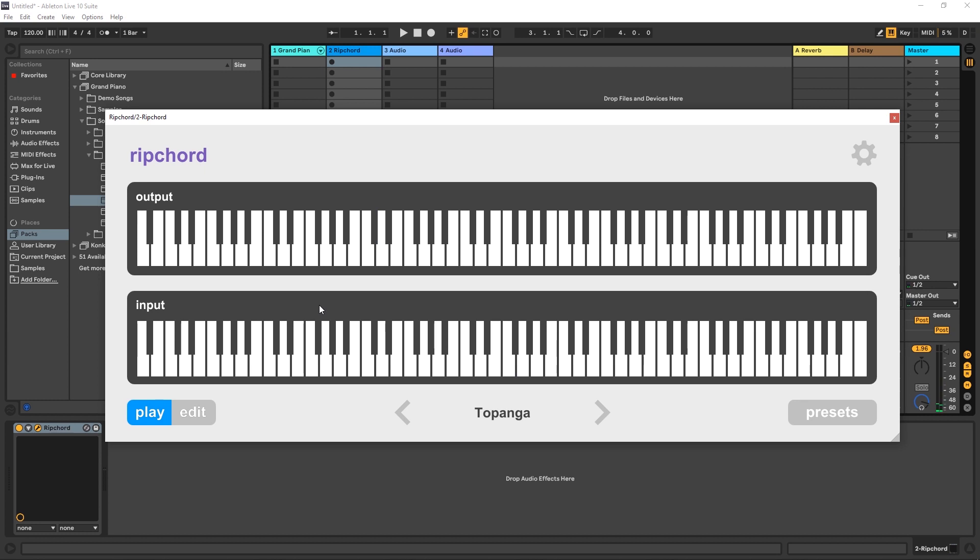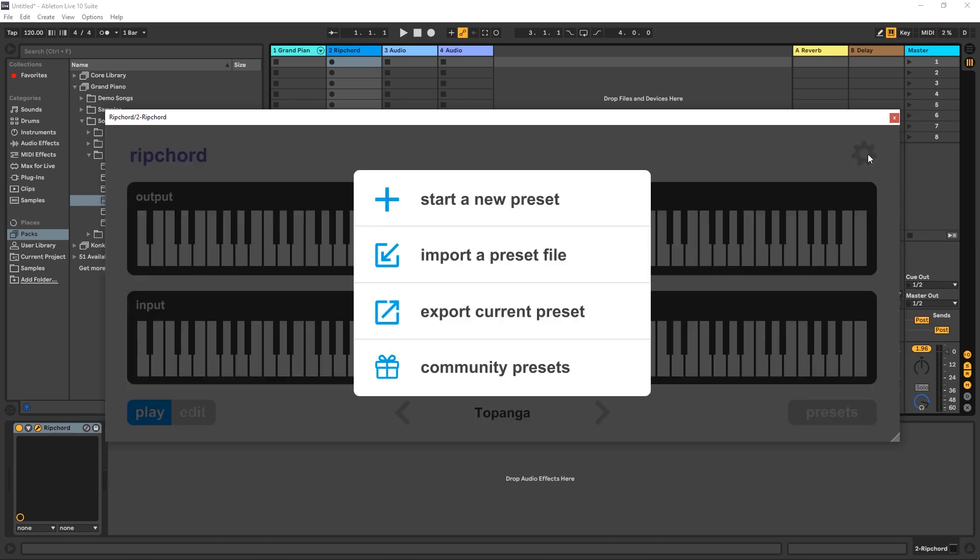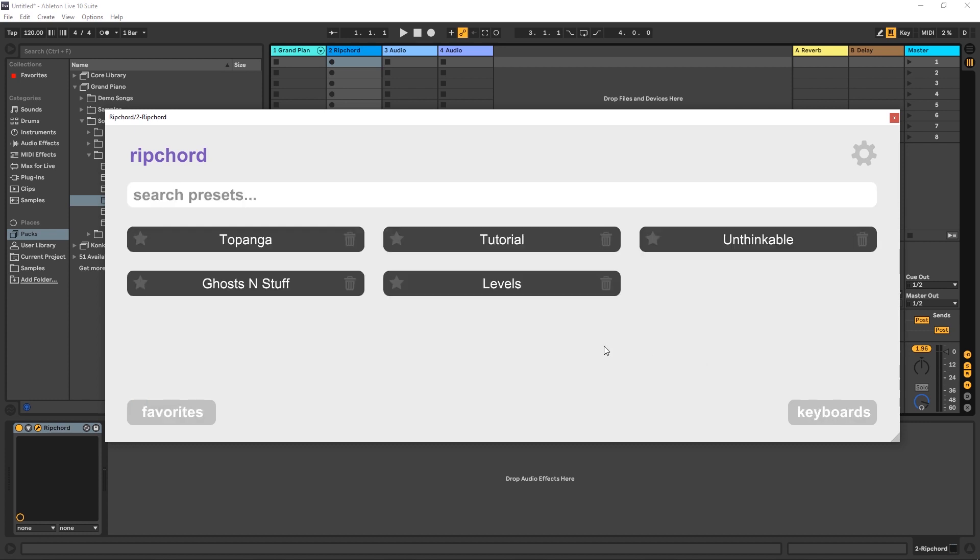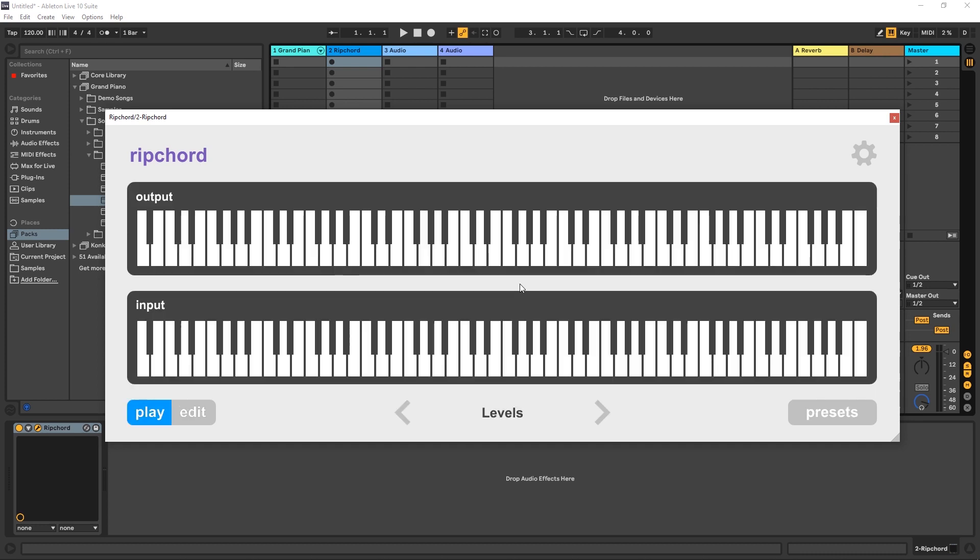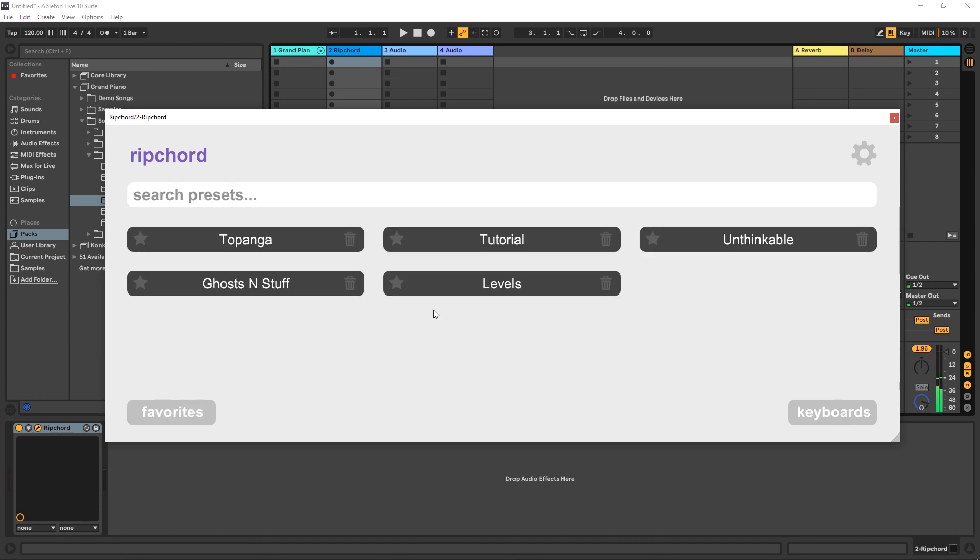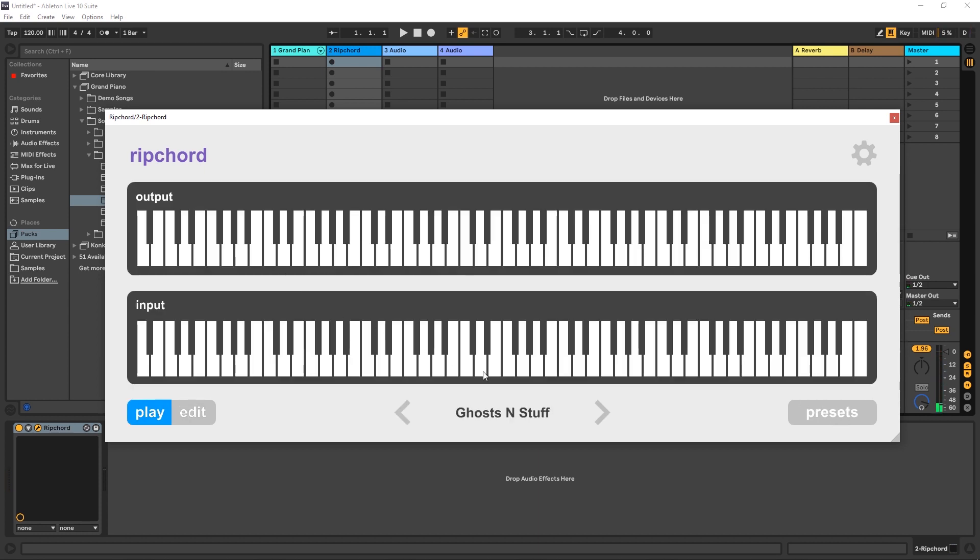And another really cool thing that I noticed is after you import the preset from wherever you downloaded it to, it will actually duplicate that file into the presets folder. So now I can click presets and I'll have all of those other ones in the right spot ready to go. So if I come into levels, ghosts and stuff.